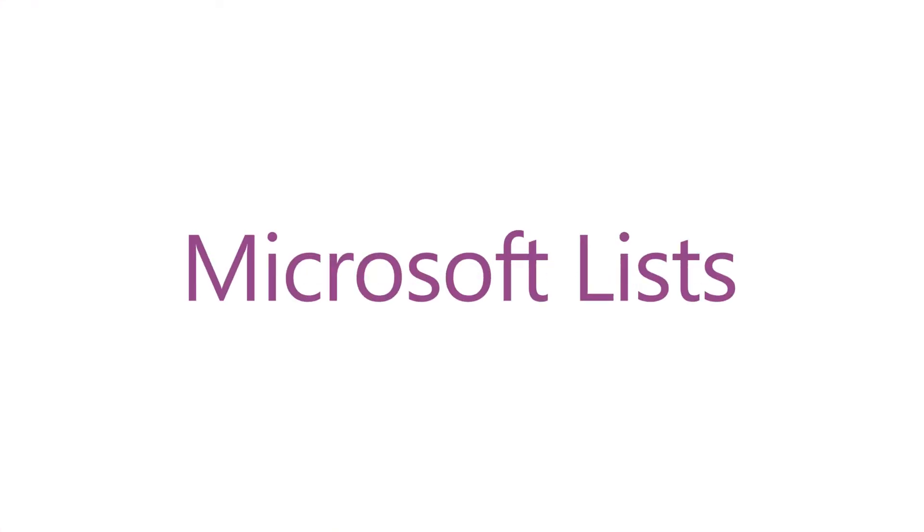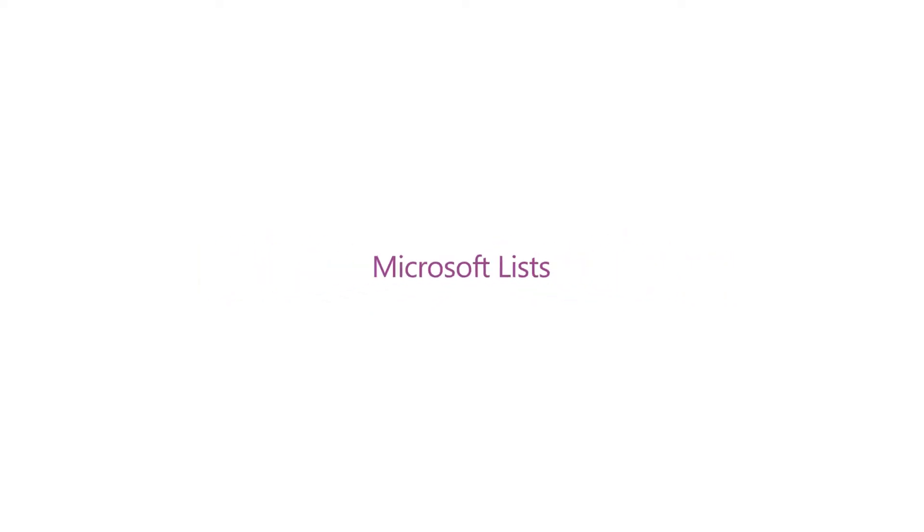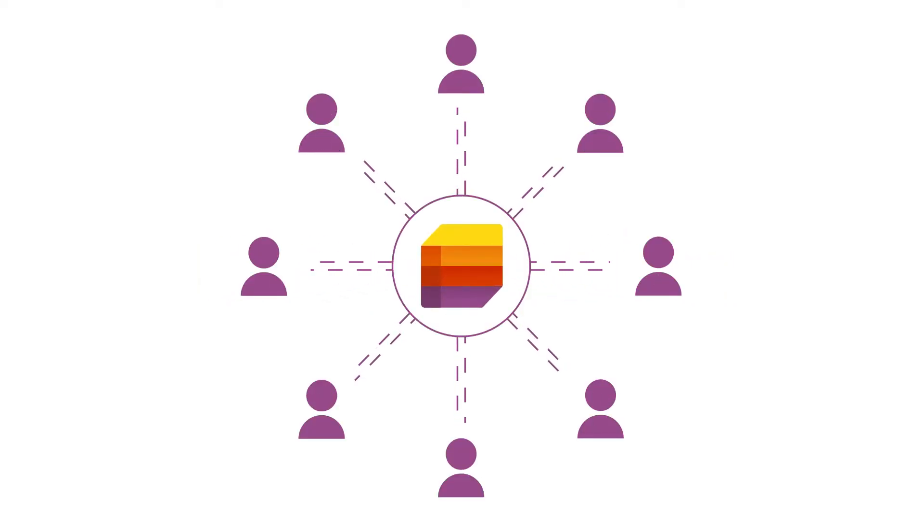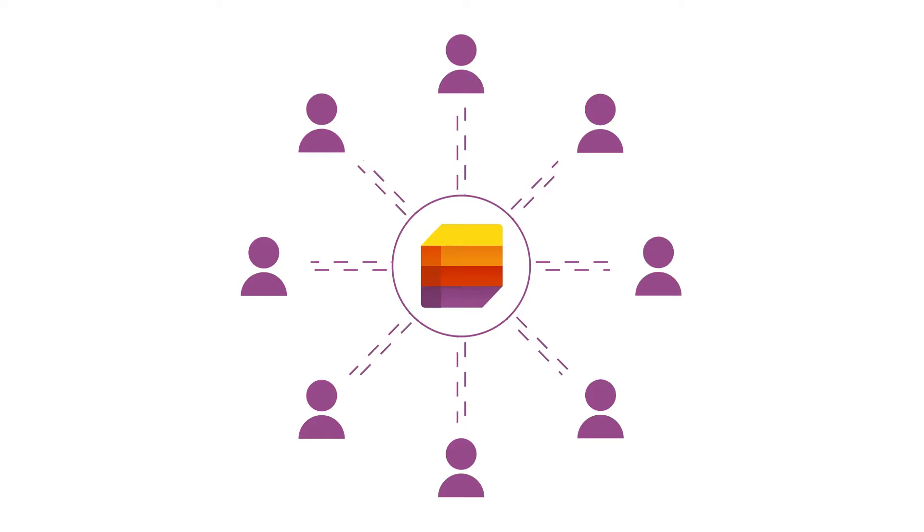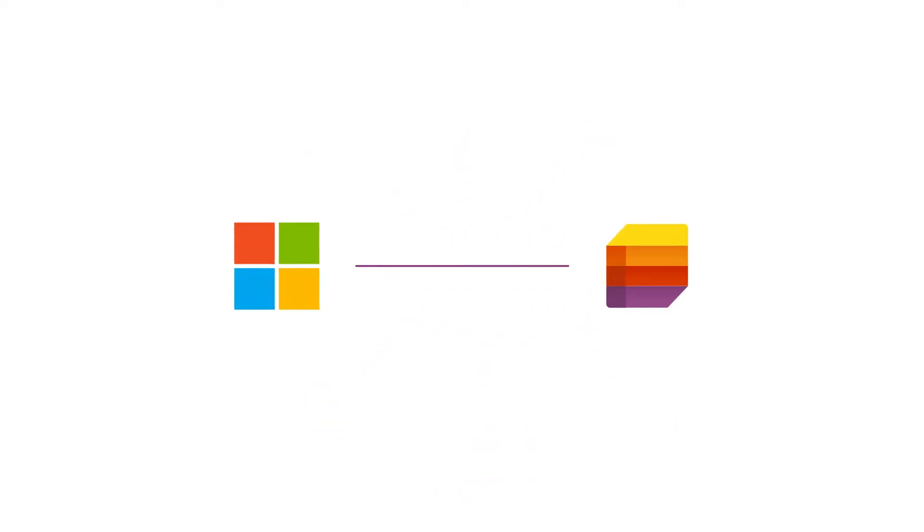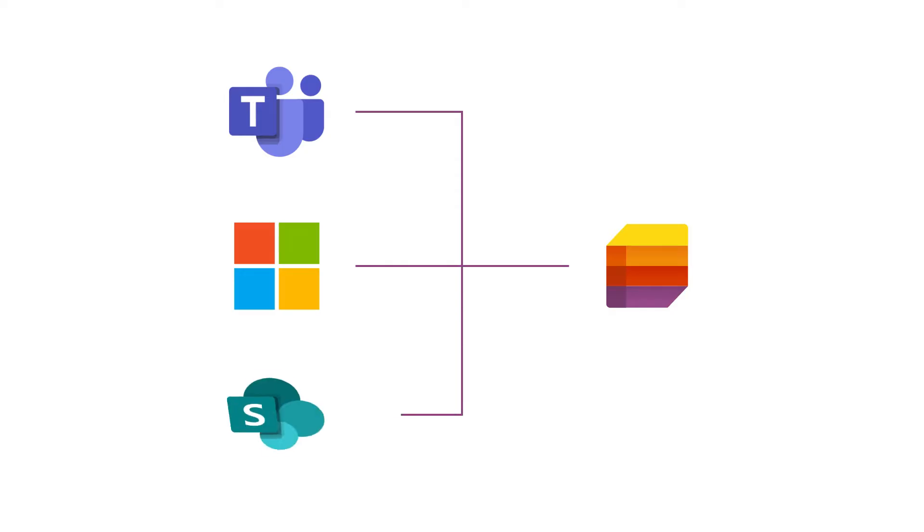Microsoft Lists is your smart information tracking app in Microsoft 365 that helps you track information and organize work. You can get started from Microsoft 365, from Microsoft Teams, or from within SharePoint.